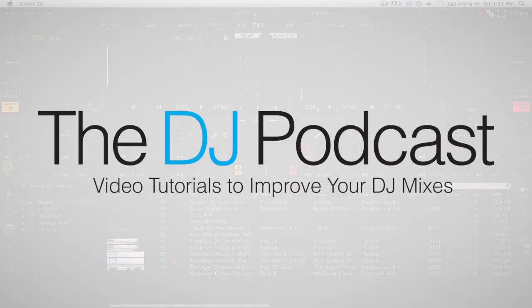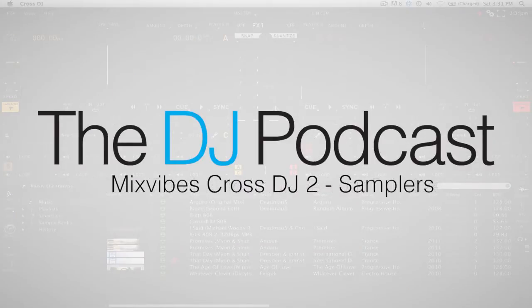Hi, this is Peter from the DJ Podcast. In this video we'll be looking at the samplers in Mixvibes Cross DJ 2.